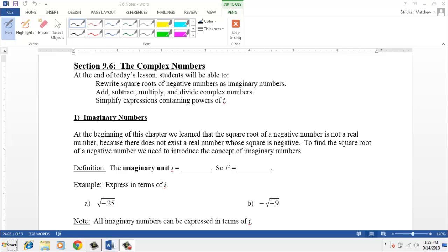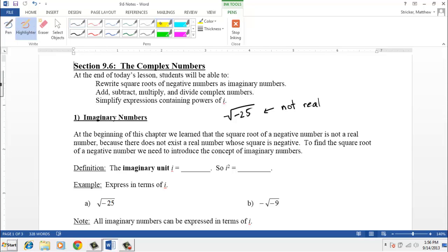But there do exist imaginary numbers. You might remember back to when we talked about radicals and square roots, and we said that we couldn't take the square root of a negative number. If I gave you a problem like, what's the square root of negative 25, we said it was not real. Well, it's not real — it is imaginary.